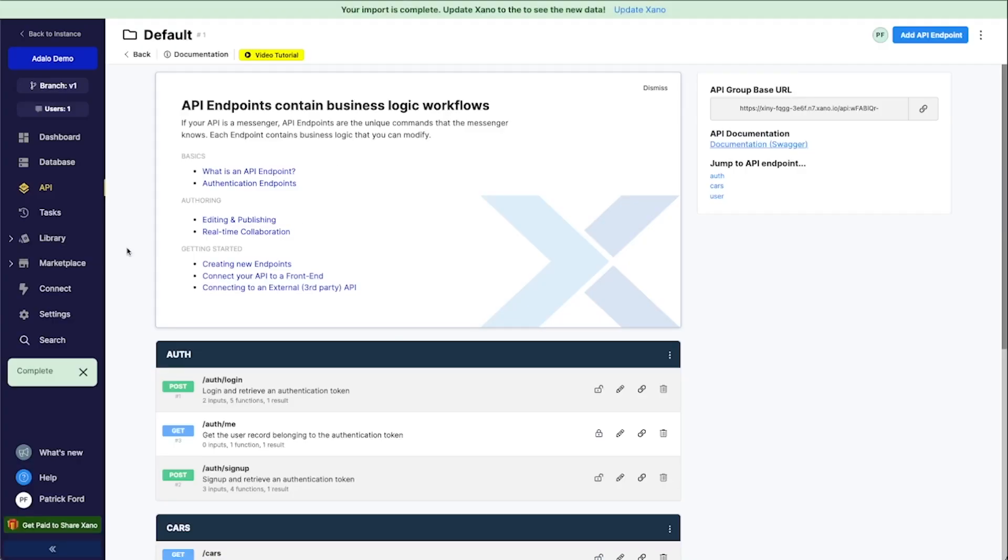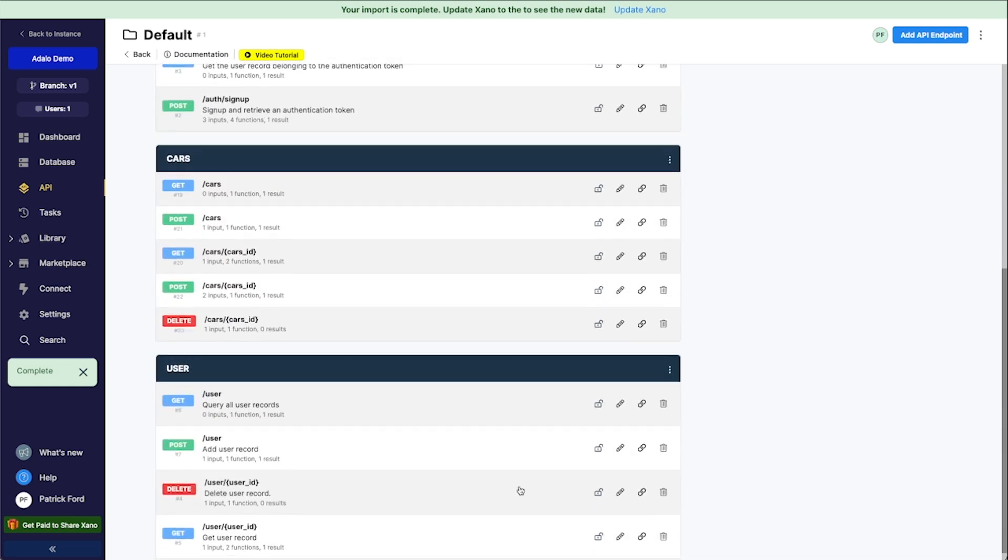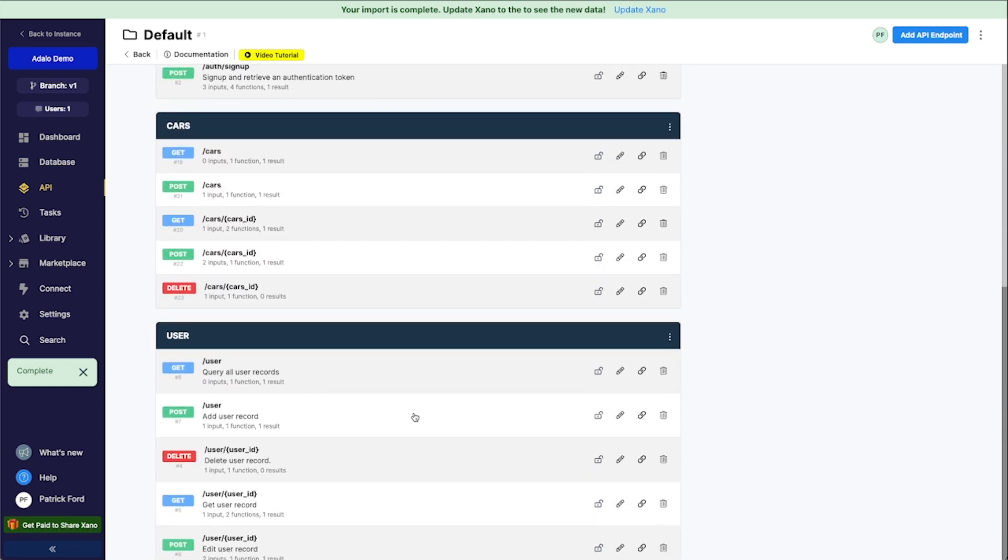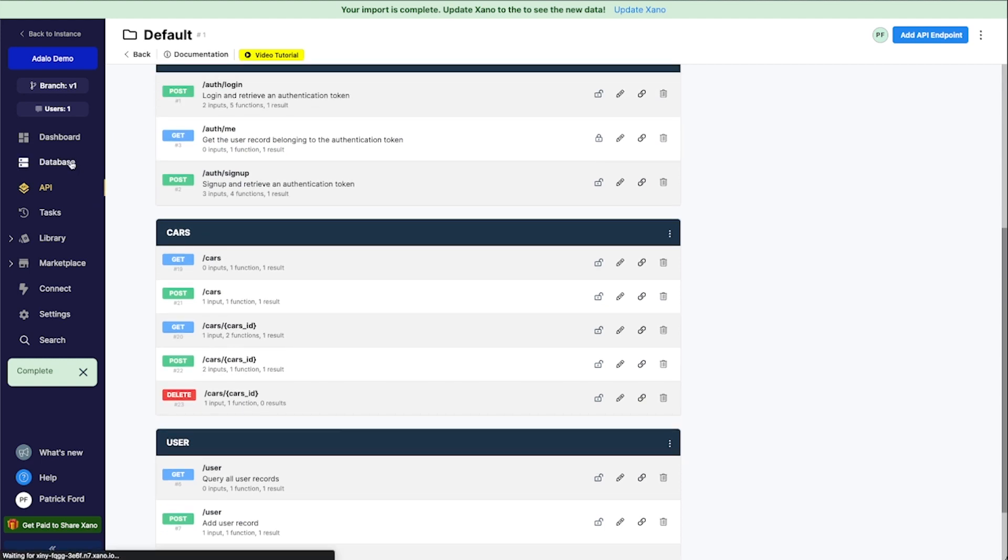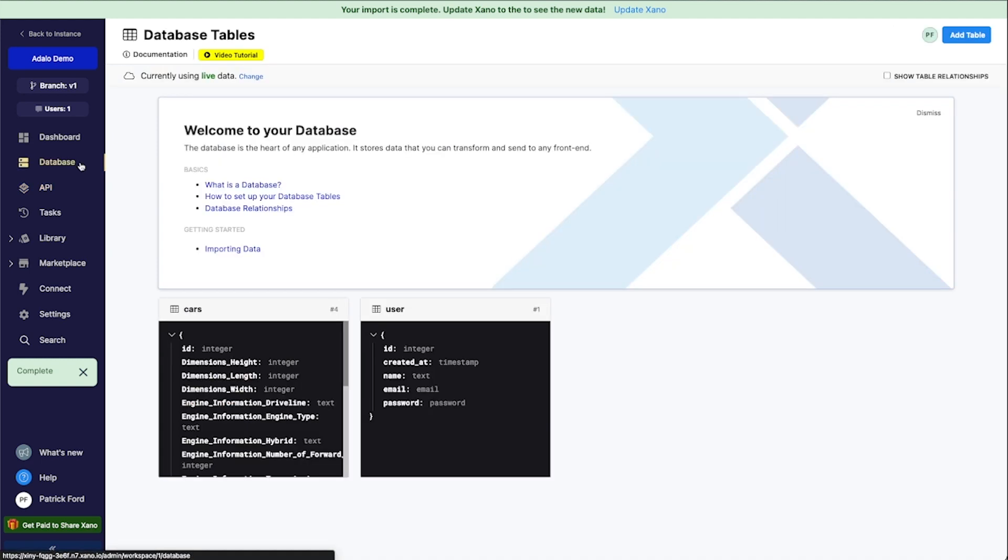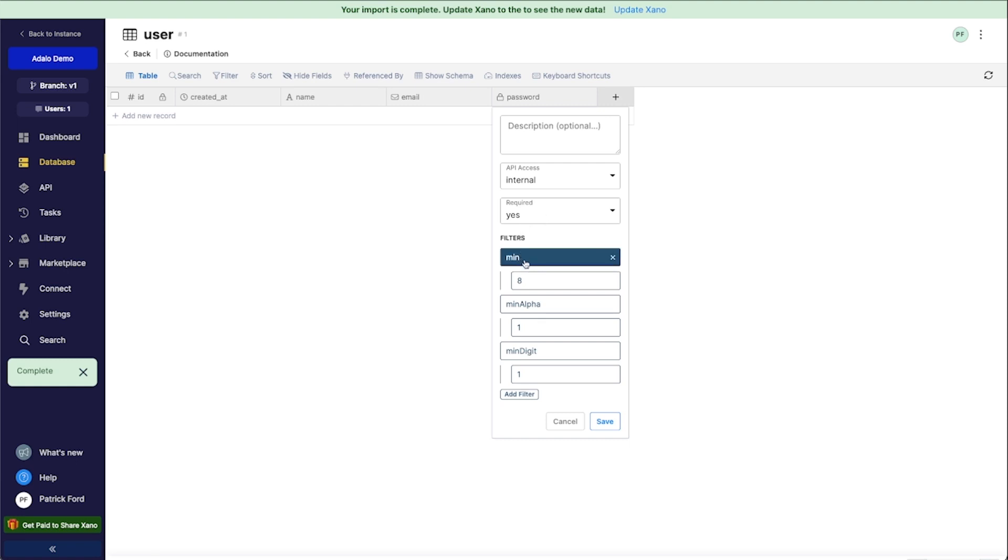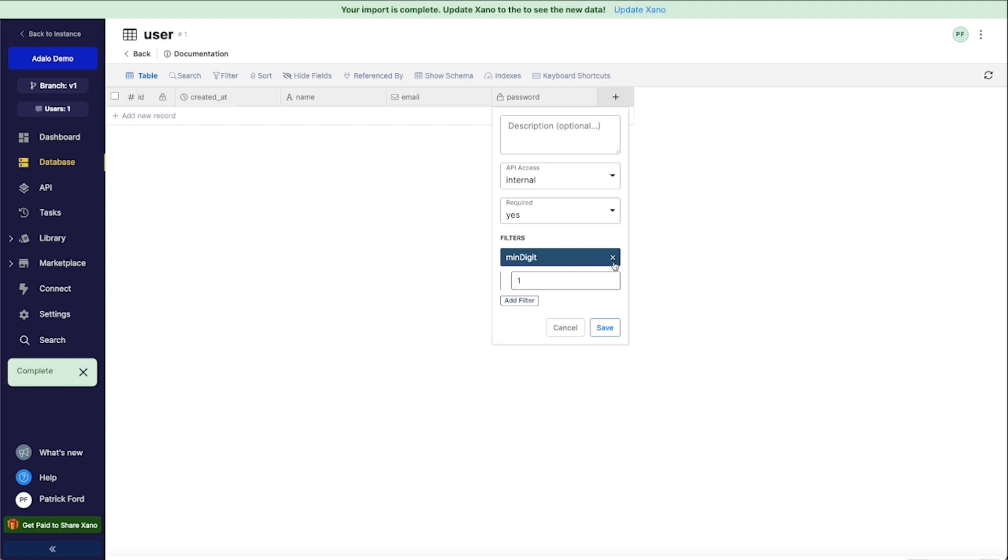I'm here in our cars user database here. And if I go to my database and I click on this user table here, you'll notice that I've got this field here called password. If I click on this and then go to settings here, you'll notice that I've got some filters and I can actually change what these filters are, or I can just remove them completely. So if I wanted to remove all password requirements, I could just delete all of these filters out of here.